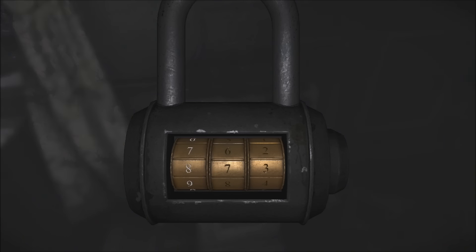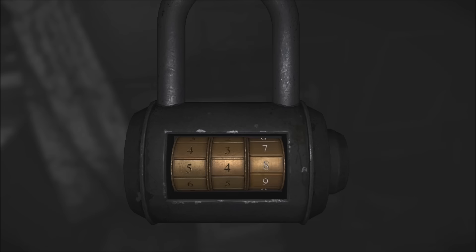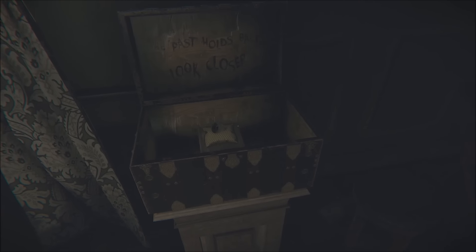You'll get to this chest towards the beginning once things start becoming weird, and you'll probably be stuck here for a second not knowing where the combo is. You just have to look on the wall after turning on the candle, and it'll show you in the paintings.